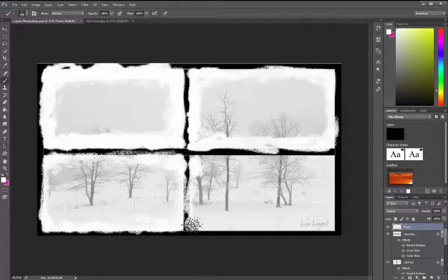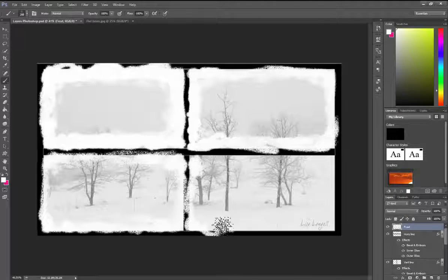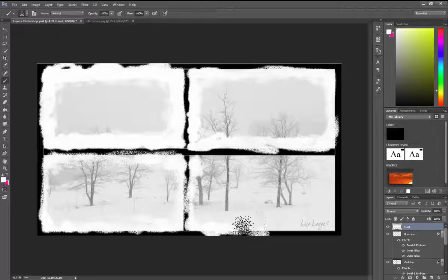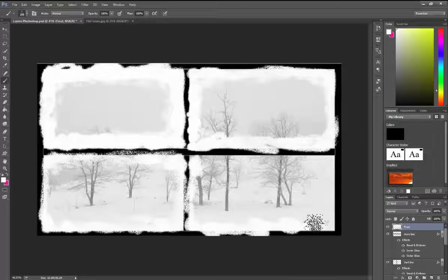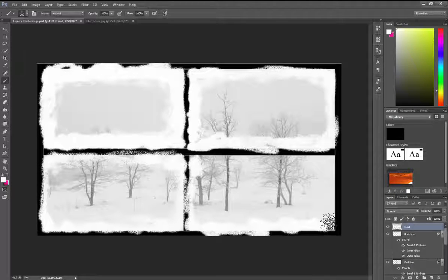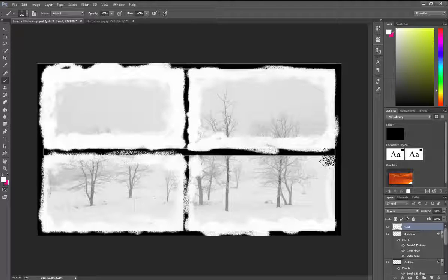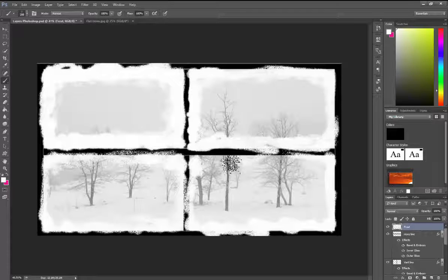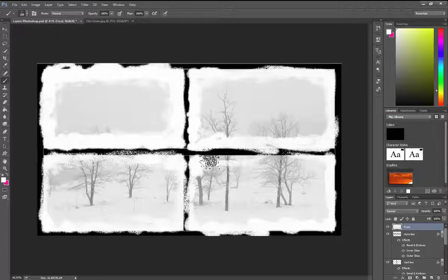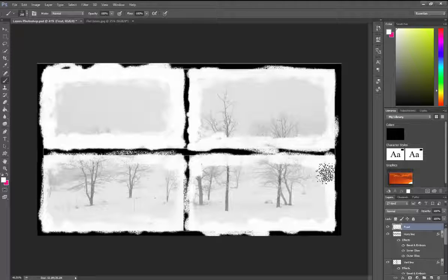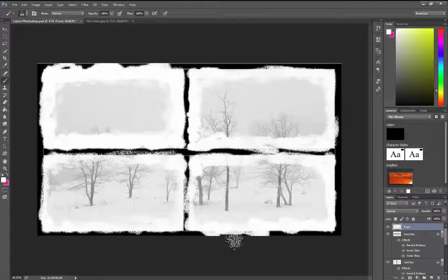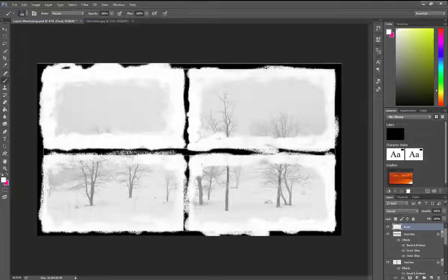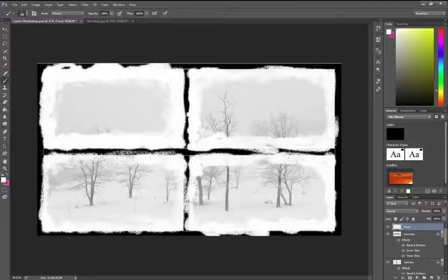I can paint in the frost using one of my tools. That's not the purpose of today's presentation to show you how to do the frost, but essentially I'm doing this with a white paintbrush with a spray type of pattern to it. Okay, so now you know that's another layer.